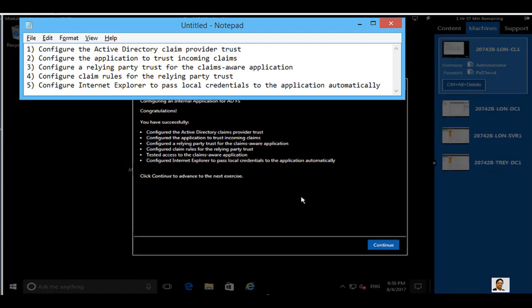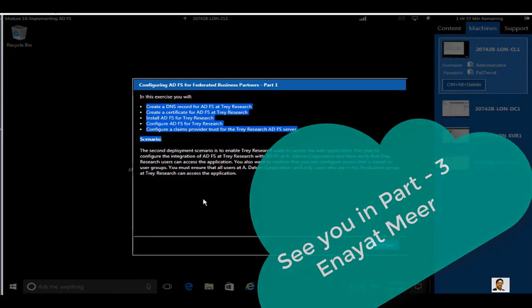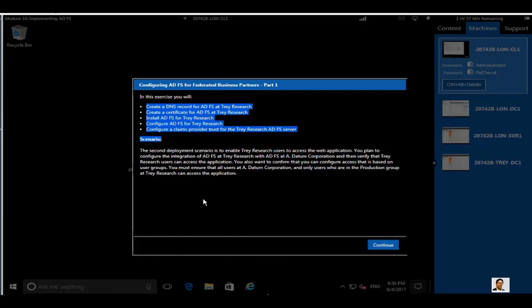Before we move forward, let's take a pause. The next topics in part three will cover the other end of the forest: creating a DNS record for ADFS at TrayResearch, creating a certificate for ADFS at TrayResearch, installing and configuring ADFS for TrayResearch, and configuring a Claim Provider Trust for the TrayResearch ADFS server. I hope you enjoyed part two — stay tuned for part three. Thank you for watching. This is Inayat Mir, bye.